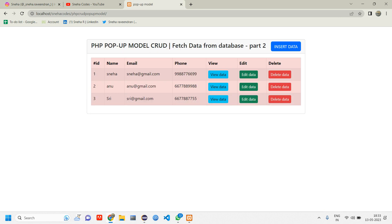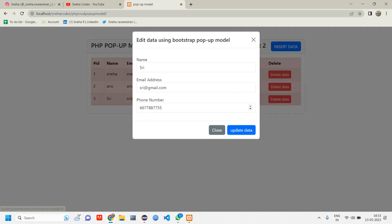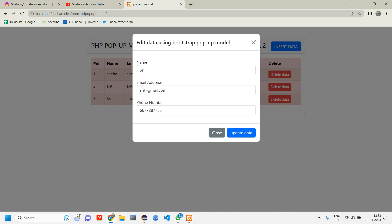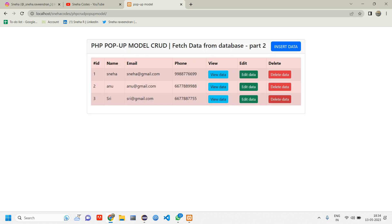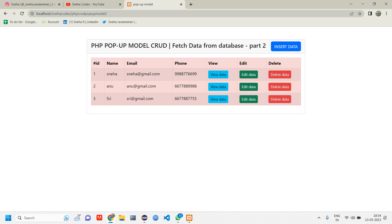In previous video, we discussed about how to update the data. In this video, we'll be seeing how the data is getting deleted. We'll normally see how the data is deleted and in coming videos, we'll see about how to delete the data using the confirmation text. So let's get started with the code.